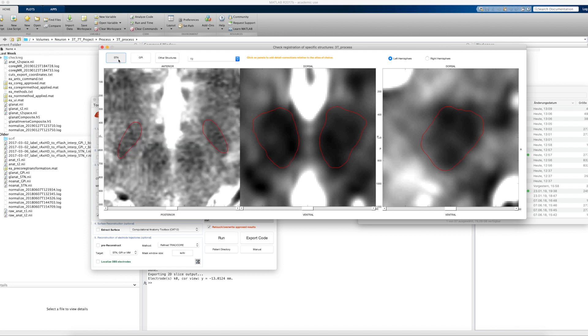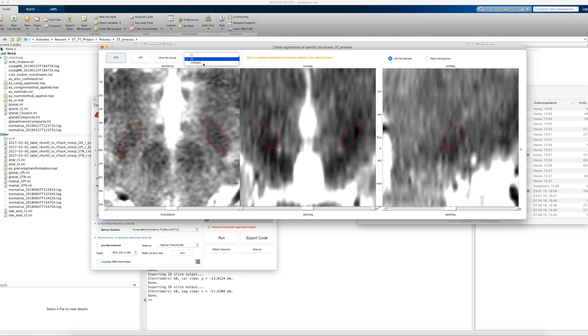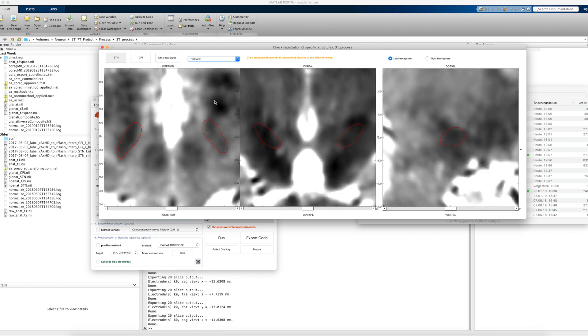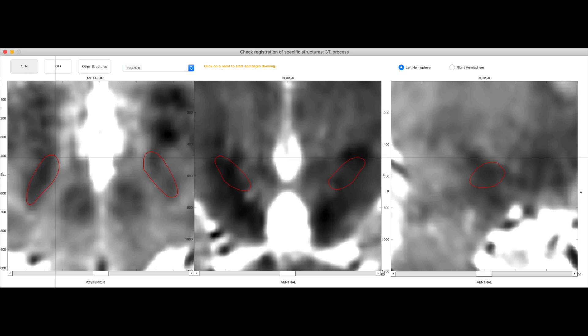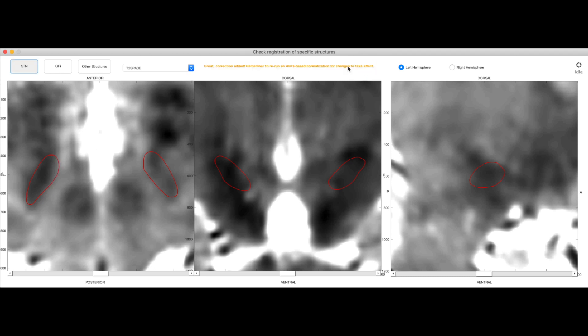So I'll go back to the STN and by default choose the T2. I will start with the T2 space though. We can basically now refine this fit to the atlas and really work on sub-millimeter resolution. For example, I would think that here the STN is slightly off. So what I do is I click on the image and I get a crosshair, and then I click again. And then I can draw a yellow line to refine this fit. Right-click to end drawing, and then you see small arrows that show you how Lead DBS would try to nudge this line toward the atlas line. You say add correction if you're happy.